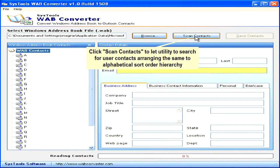Click Scan Contacts to let the utility search for user contacts, arranging them in alphabetical sort order hierarchy.